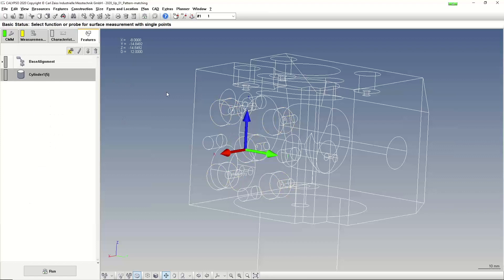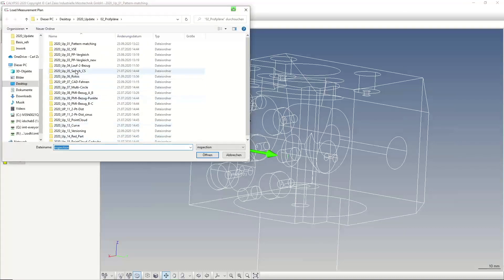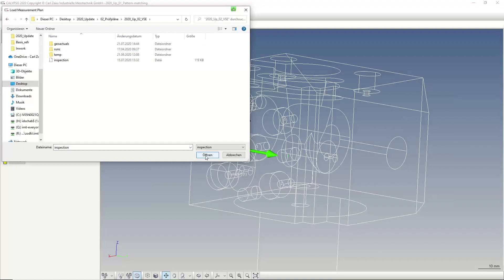The next function — and for me one of the biggest benefits in our new option — is the so-called variable strategy editor. Here you see the variable strategy editor and the variable strategy assignment. That's a really nice function. Let me show you in the first step what you can use the variable strategy assignment for, and for this I will load another inspection plan.